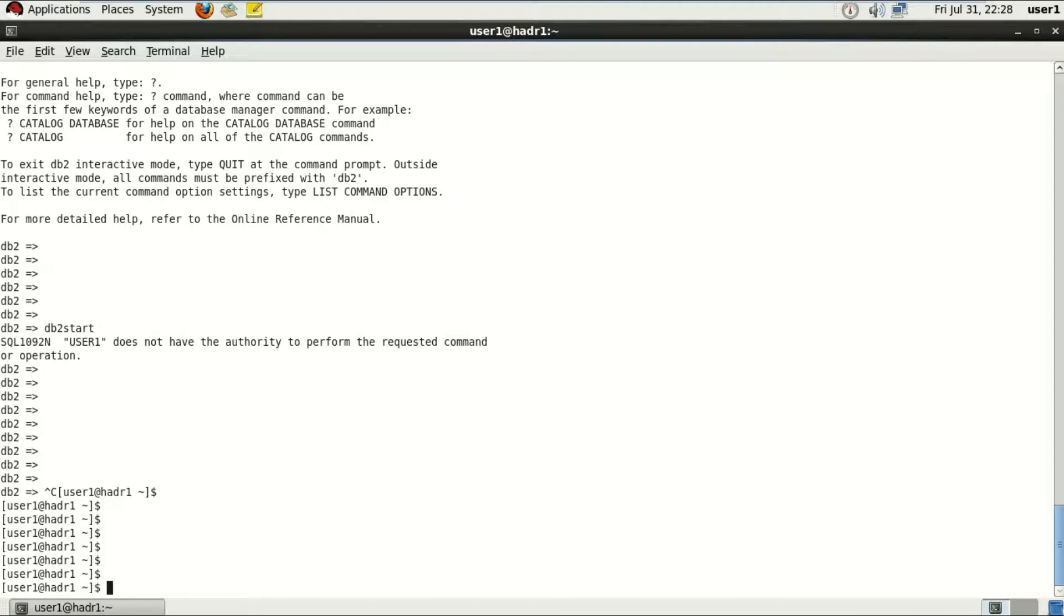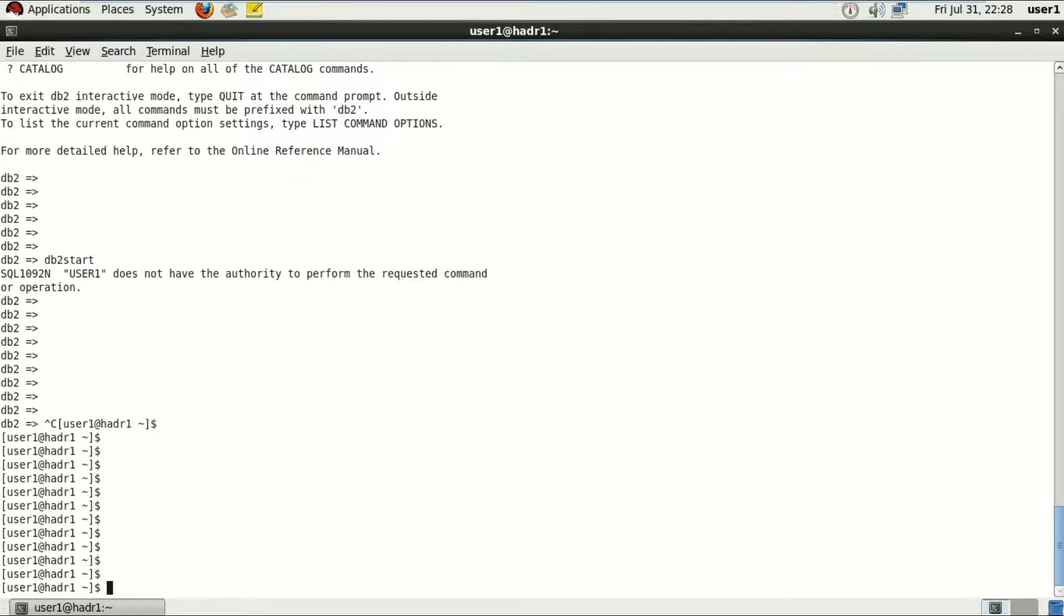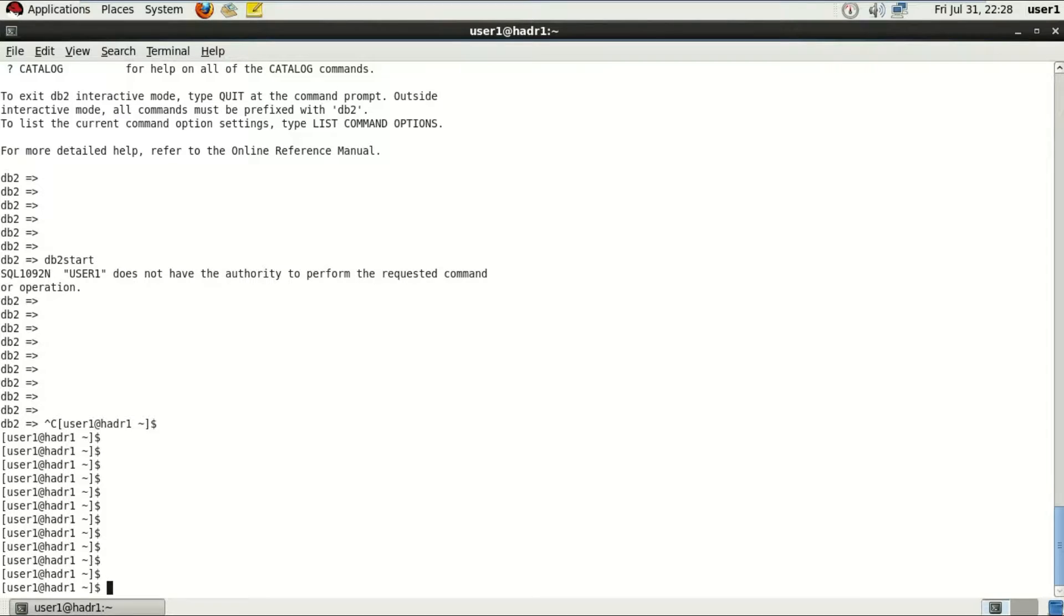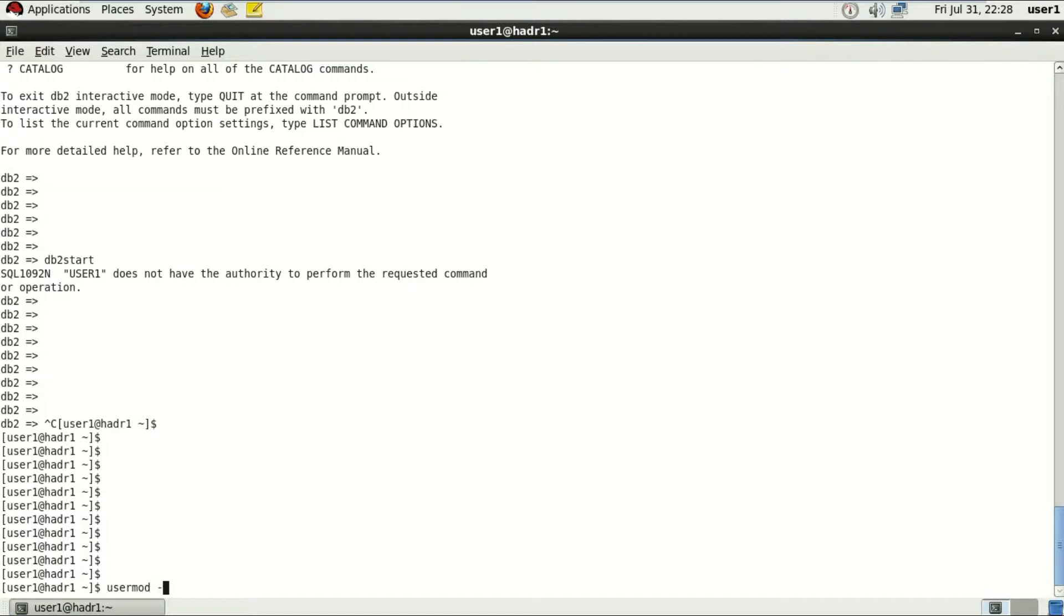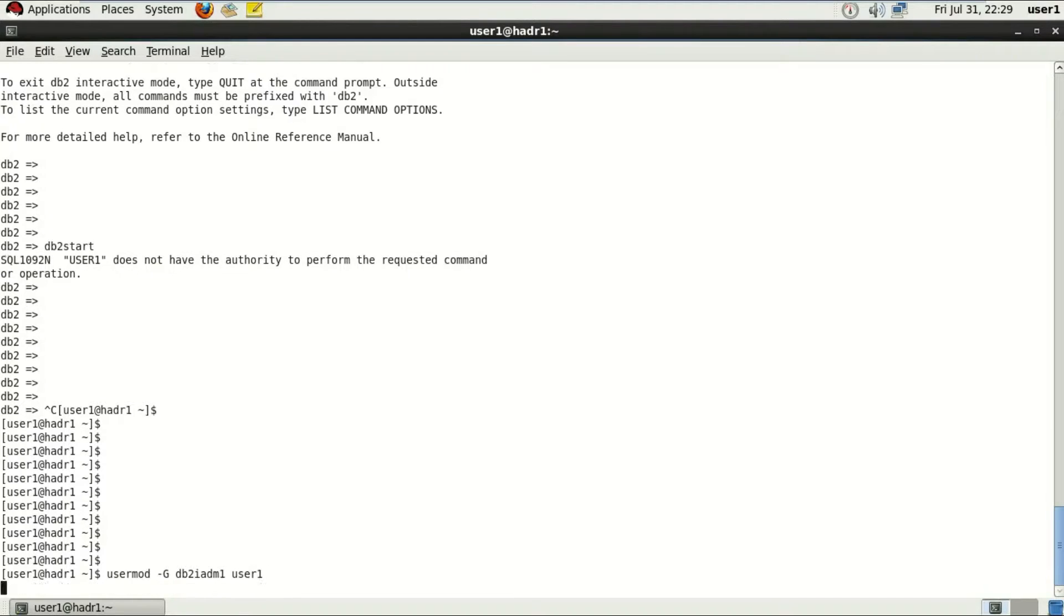In order to do that, I'll just add this user to a group called db2iadm1, which is the admin group for accessing database or any other features. The instance user db2iadm1 will already be a part of it. To do that, I'm going to be using a usermod command. Usermod -g, the name of the group, and the name of the user.